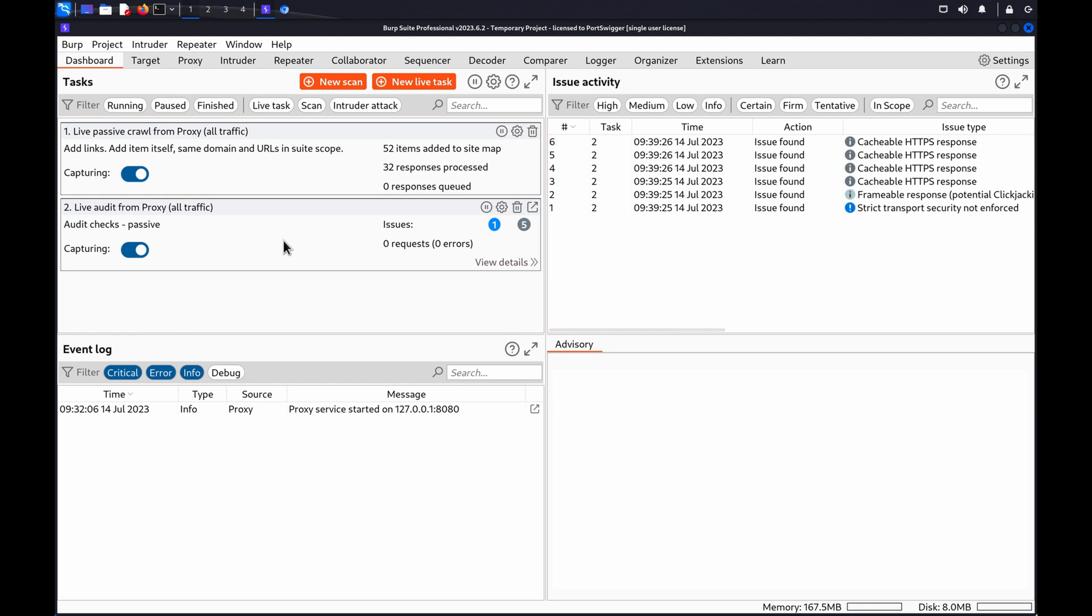WebMessage DOMXSS occurs if the destination origin for a web message trusts the sender not to transmit malicious data in the message, and handles the data in an unsafe way by passing it into a sync.